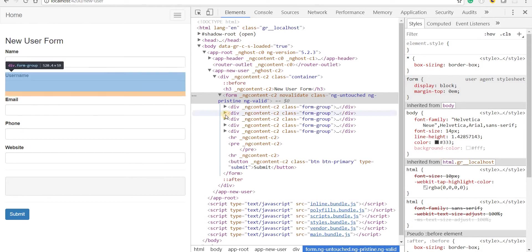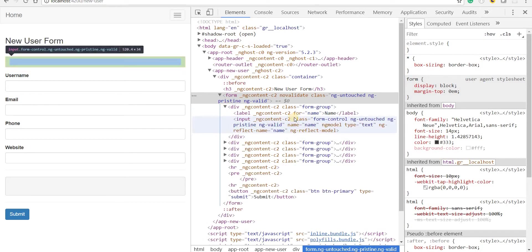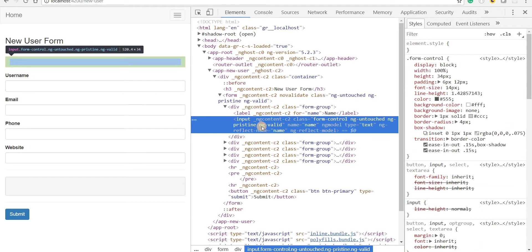inside my template if I open this up, the classes for this form control were also added like ng-untouched, ng-pristine and ng-valid.